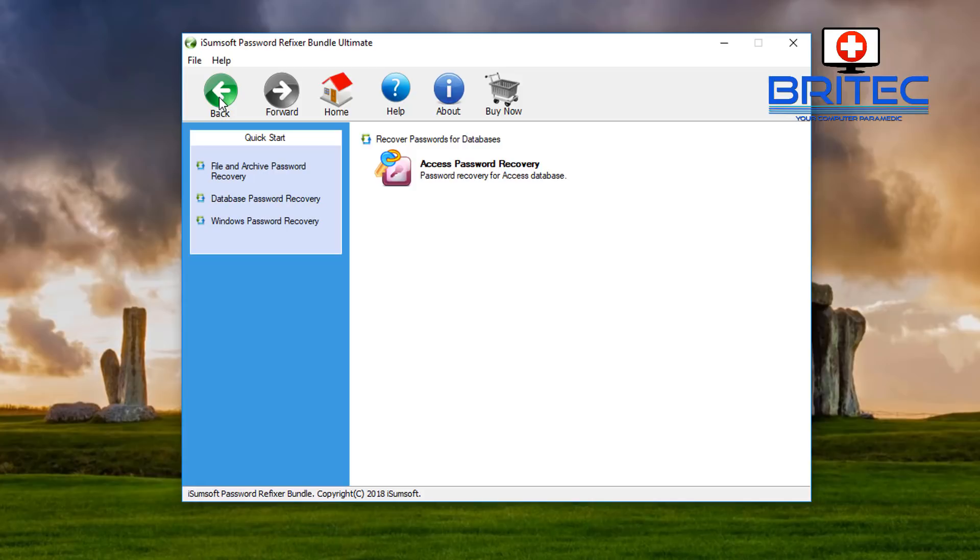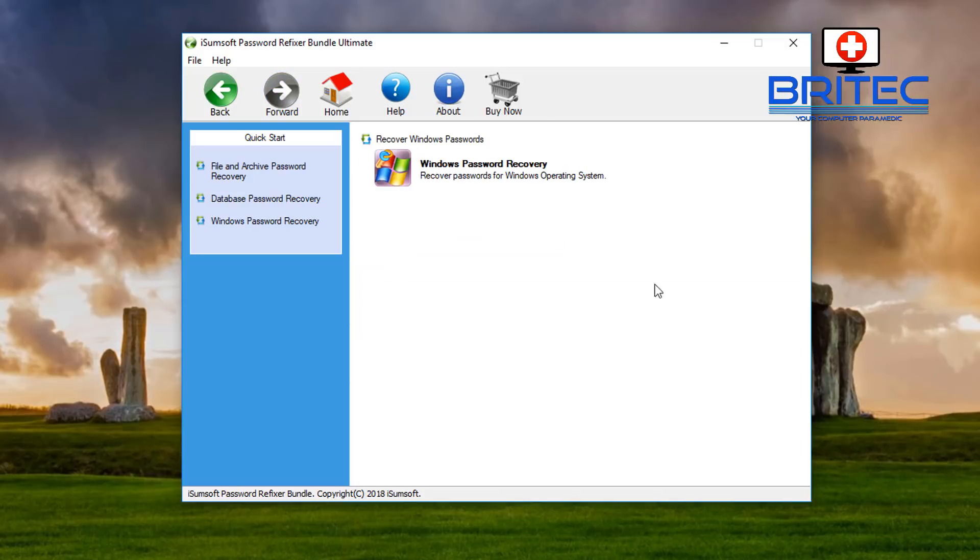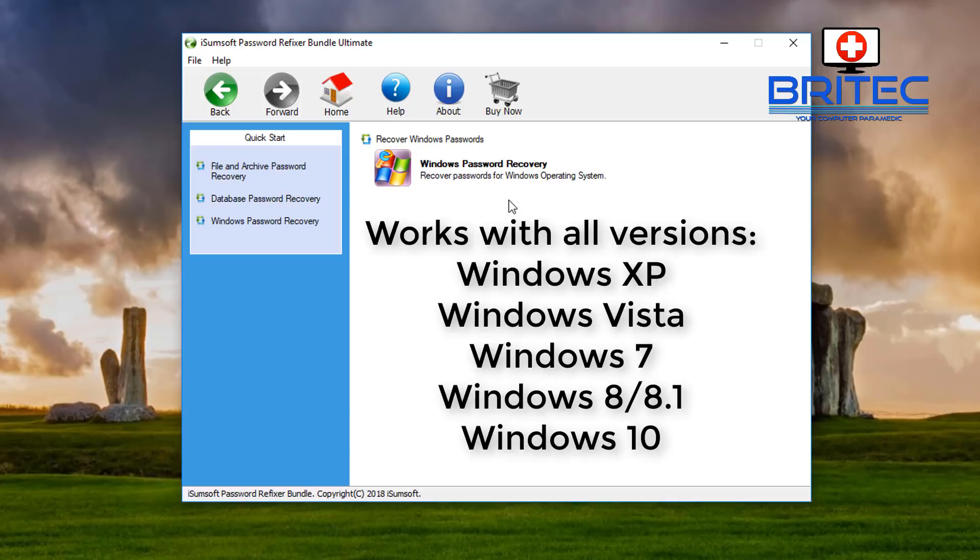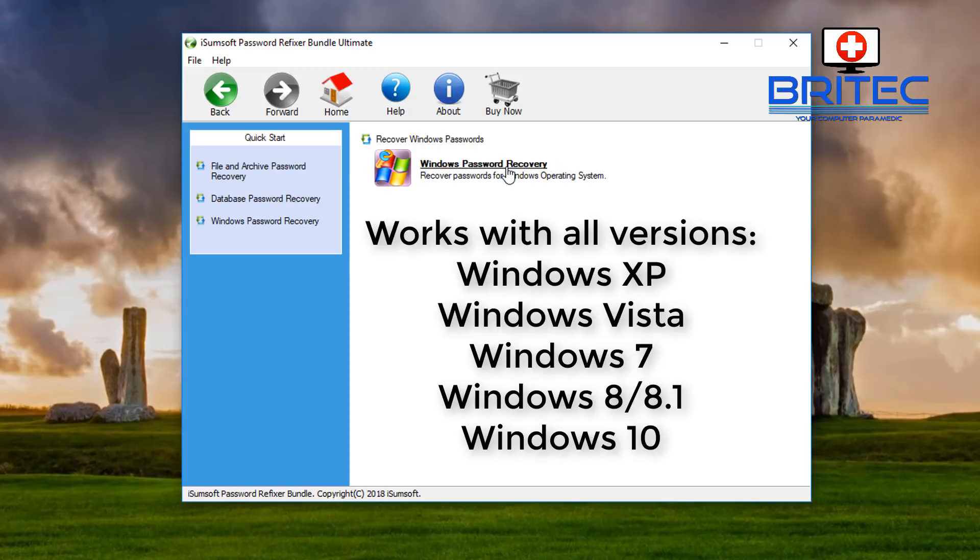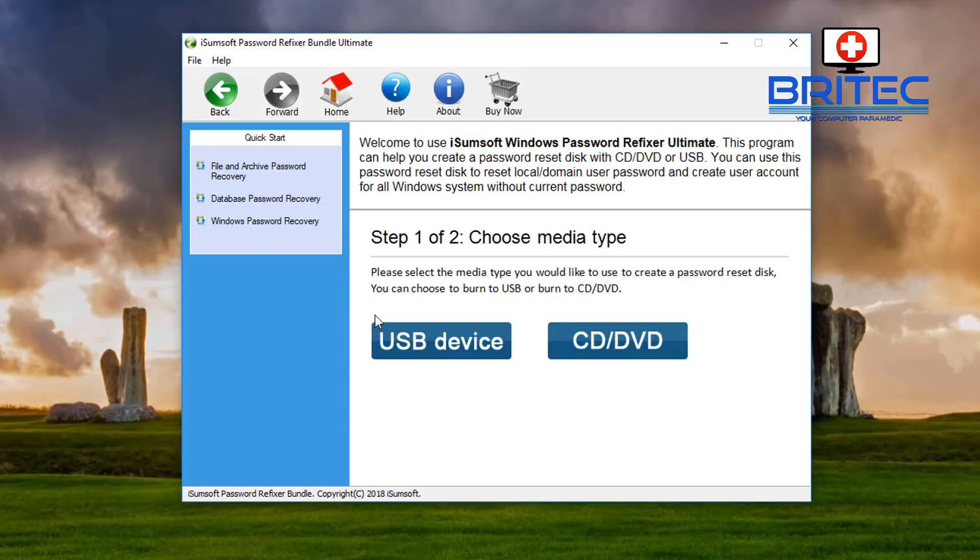As you can see here, remove Windows administrator and user account passwords. It also deals with Windows. This is obviously just for the offline type Windows account. It's not going to be for the signed-in version of Microsoft where you've signed in and put a password on there. It won't reset that - it would only recover the password for your local account.